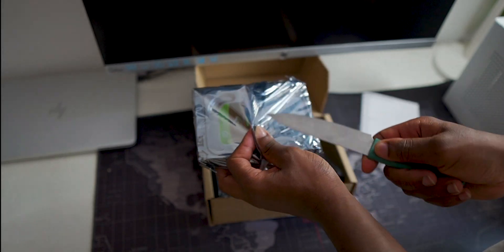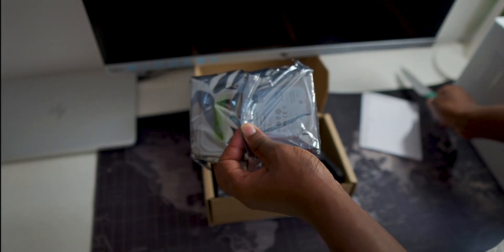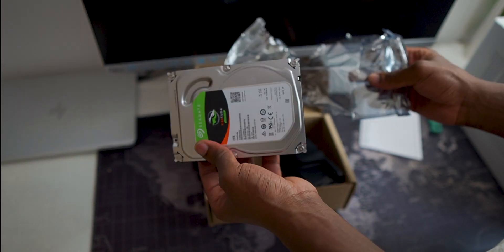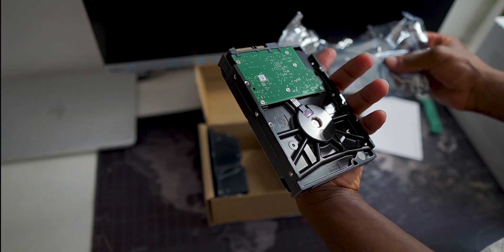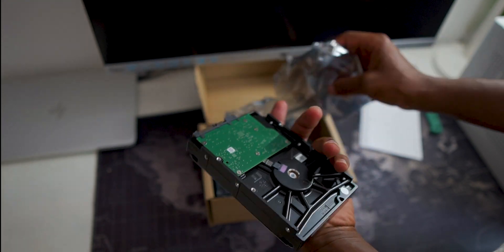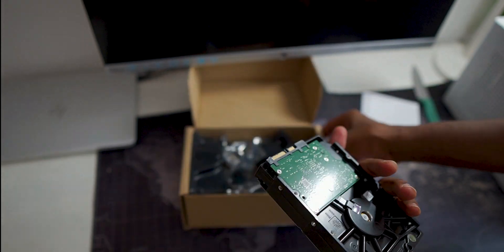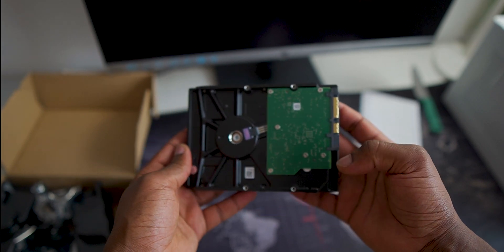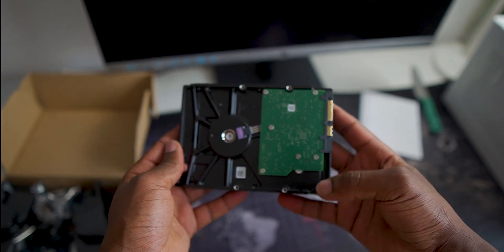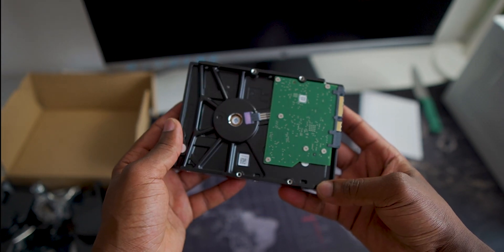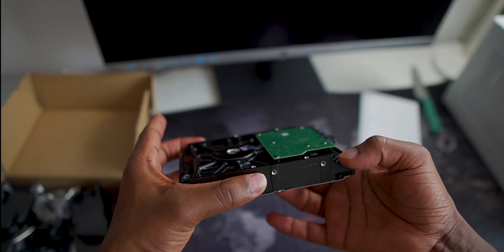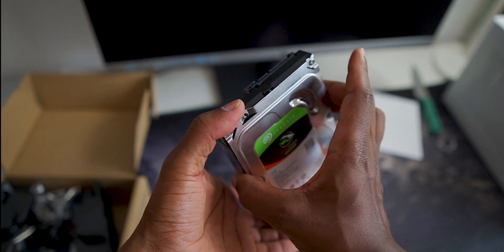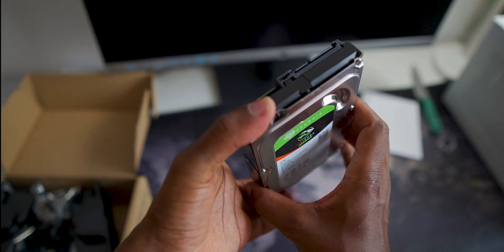And I'll also throw into the case this Seagate 2TB FireCuda hard drive that I've kept around for more than 3 years without putting it into use. Who knew that at some point I'd build a PC?